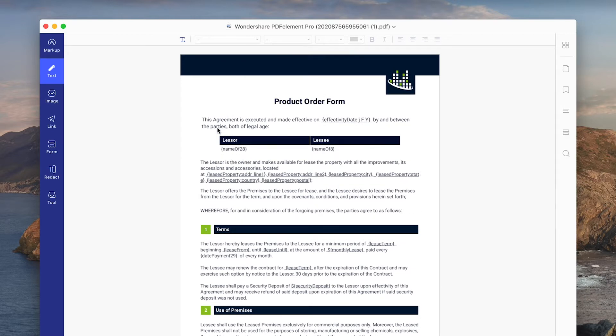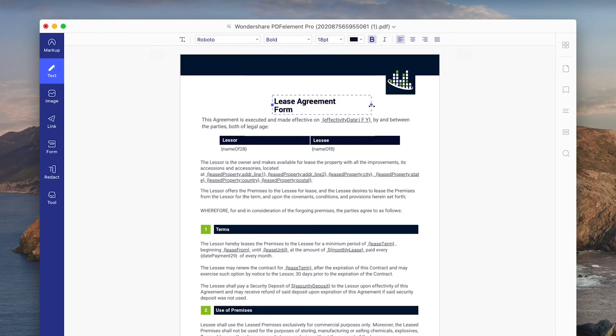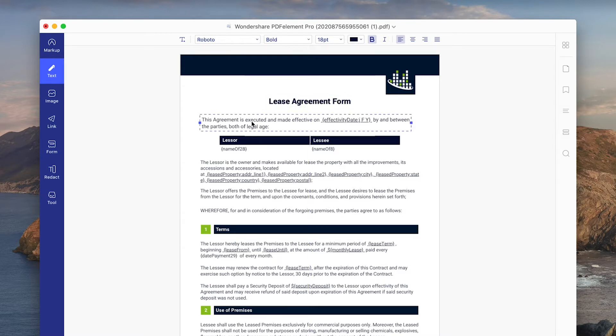Next, on the text tab, we have the ability to actually edit any text elements in the document. PDF Element will actually identify which font is being used, so when you start typing it looks exactly like the original text.